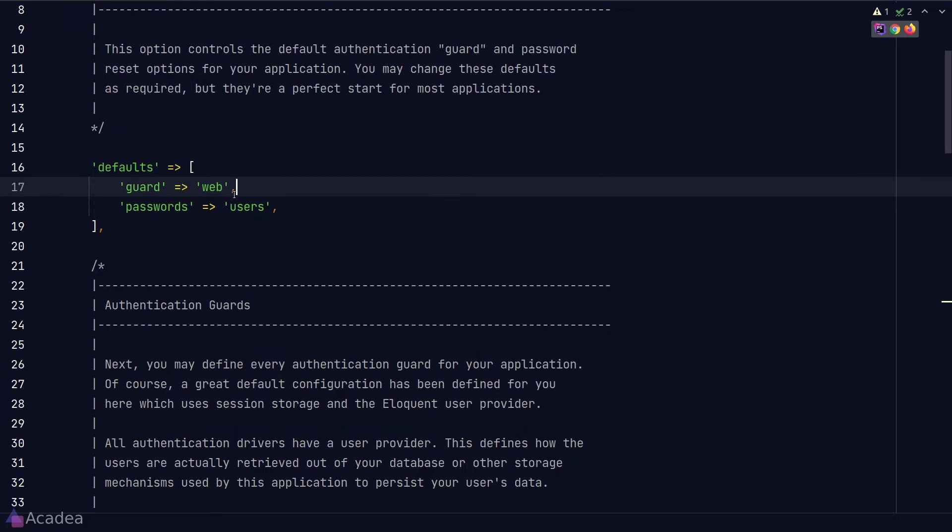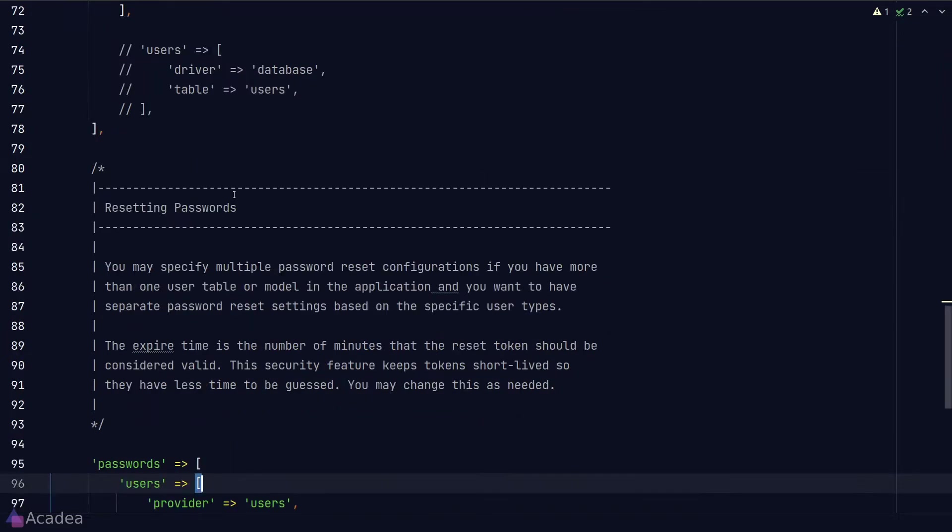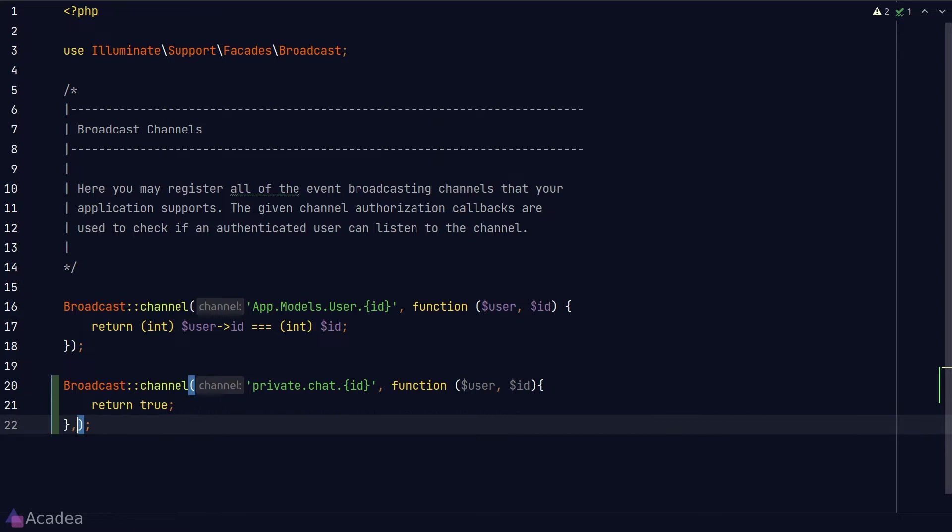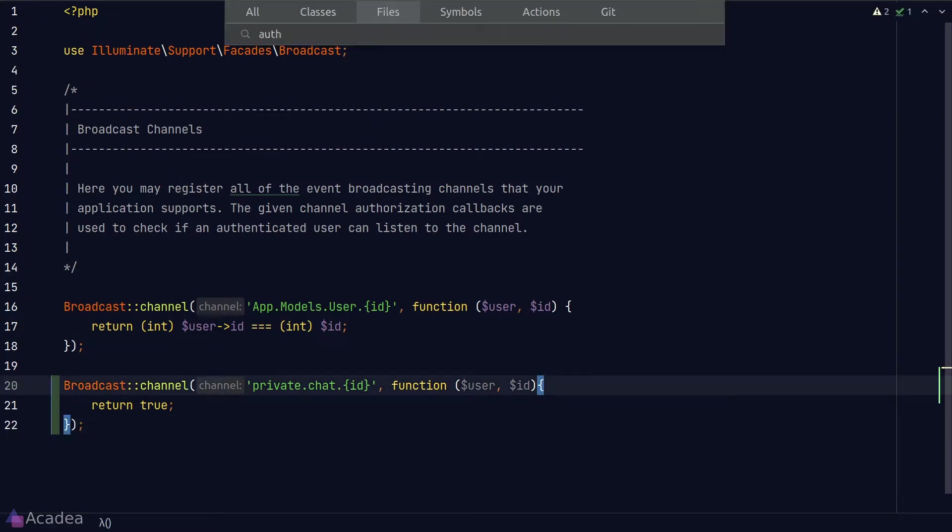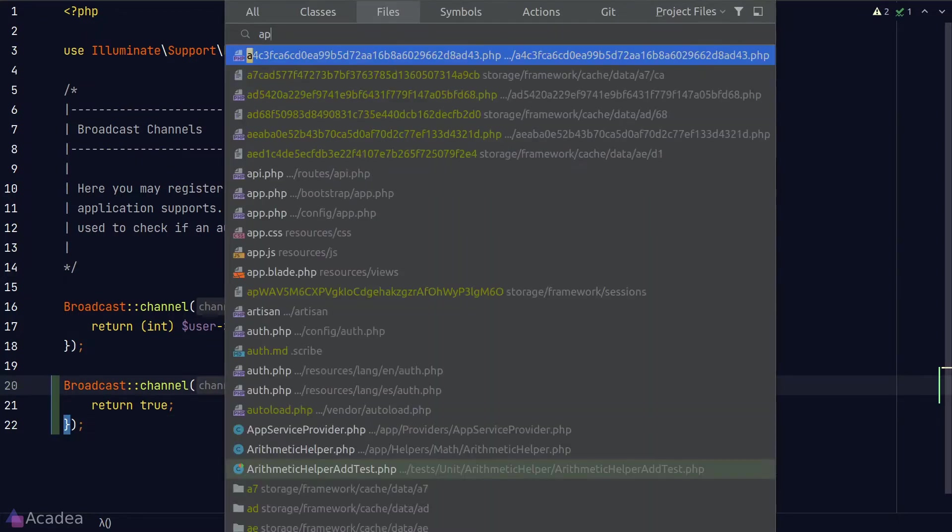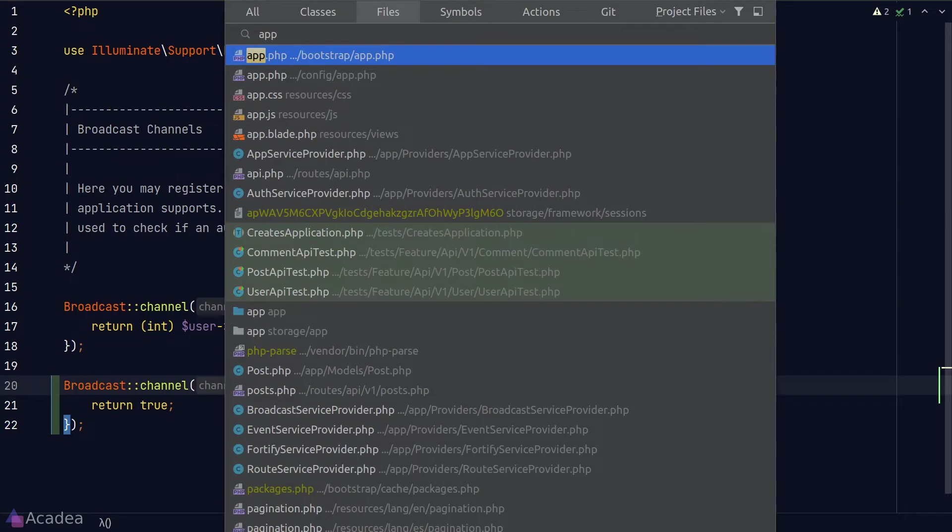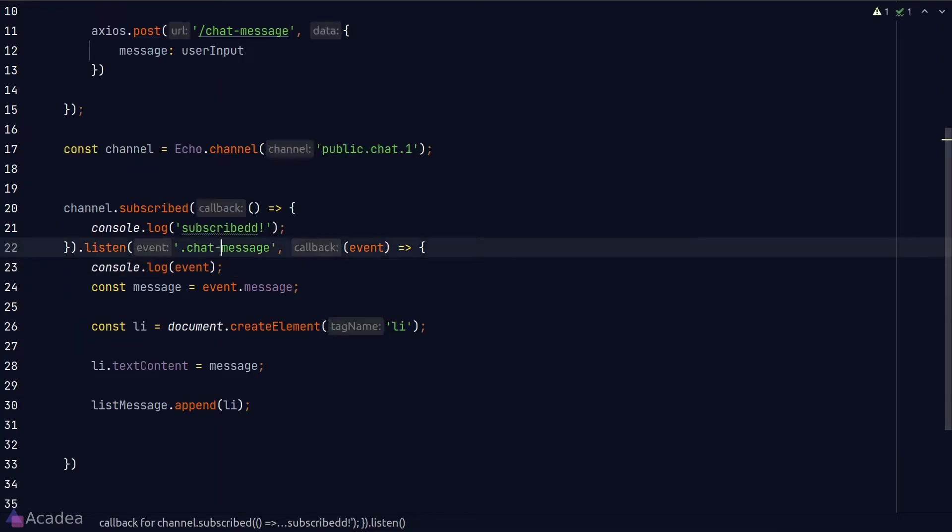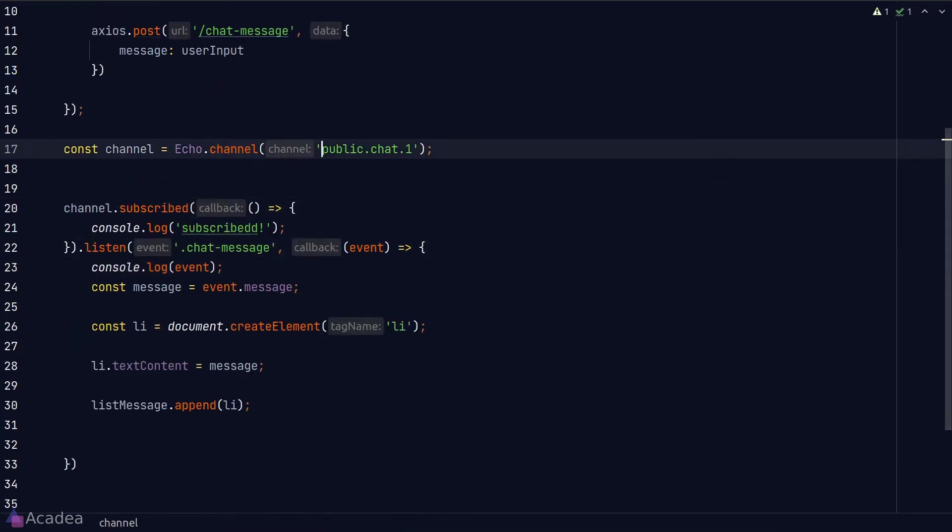And if you want to have a finer control on a per channel level, you could pass in a third argument in the channel function where you define the guards that you want to apply to authenticate the user. But 90% of the time, you don't really need to touch this option. Anyway, let's test our code. We'll go back to our app.js and subscribe to the private channel instead of the public channel.